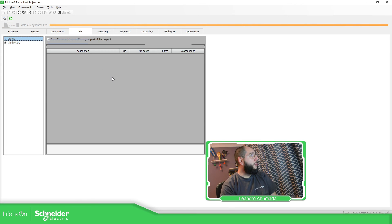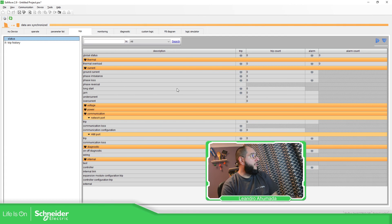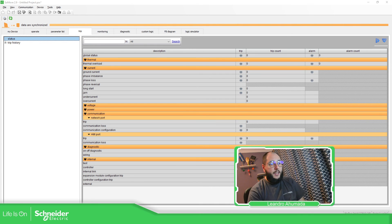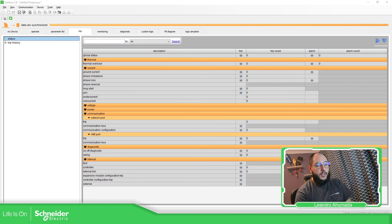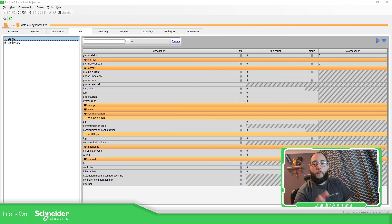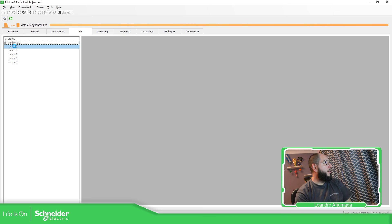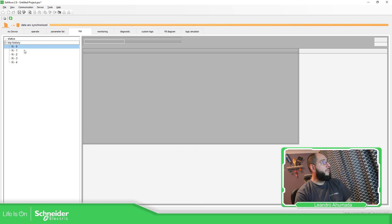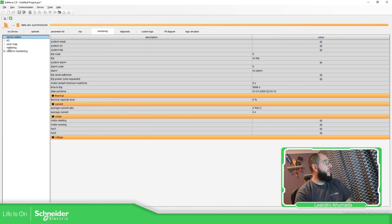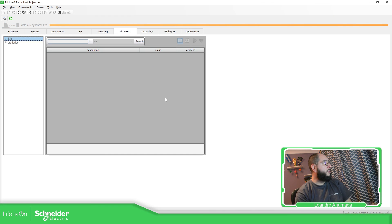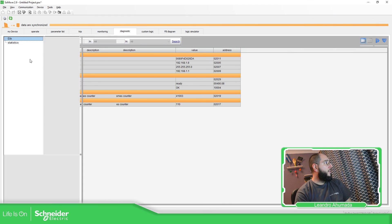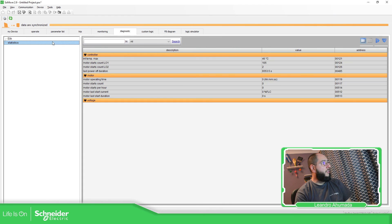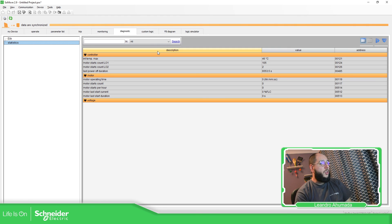Then you have the possibility to see the trips. If something has tripped, the reason you have here all the information. And again, in my case, as I don't have the voltage model, this part for power is not going to show anything at all. You have the trip history. In case you have something, you have the information over here. You have the possibility to monitor. So you can use this to monitor information. You also have the diagnostics and the statistics. And then if you want to program the things, you have the information there.